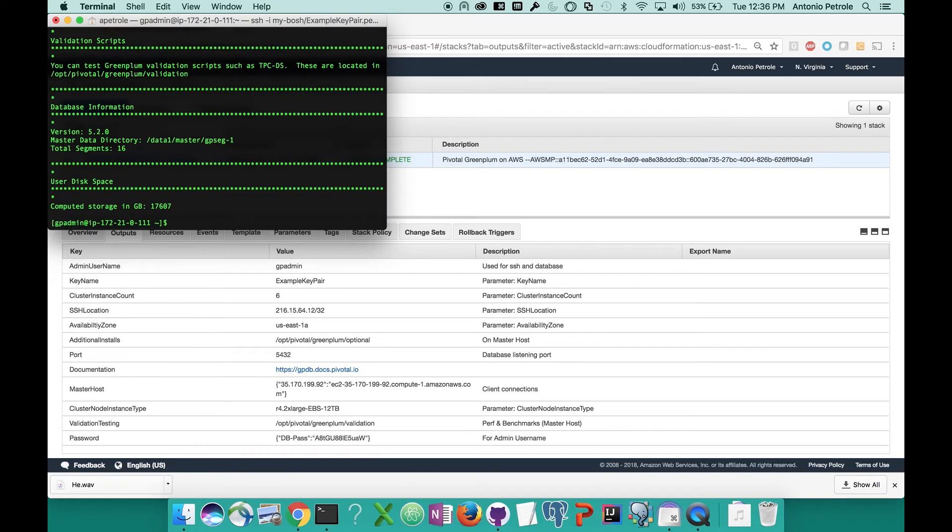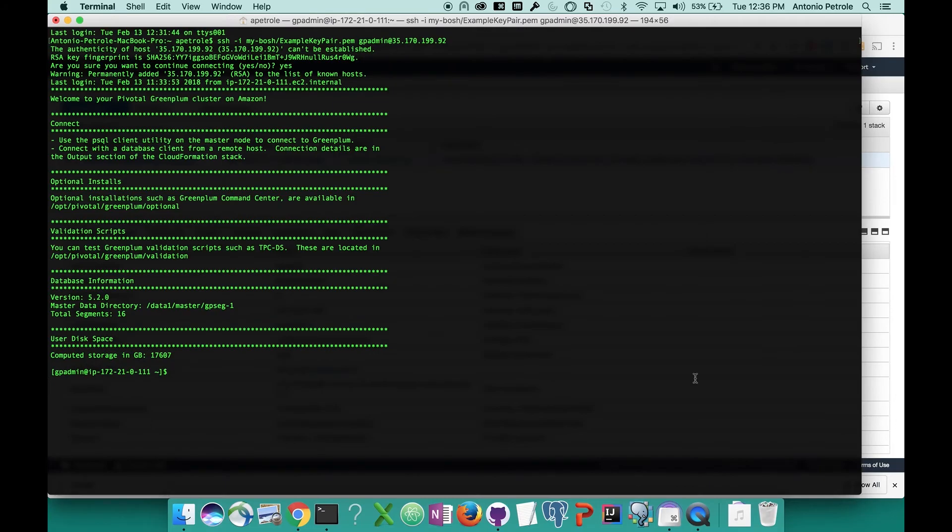If you're on Windows, this will look a little different and you'll most likely be using an application like PuTTY. You may need to configure PuTTY to use your key pair file, so consult their documentation if needed.